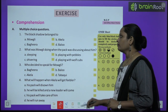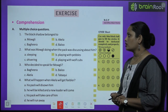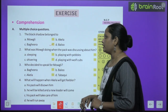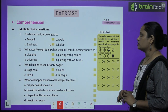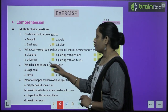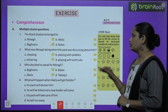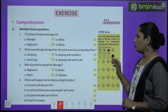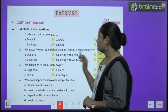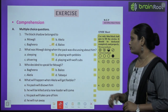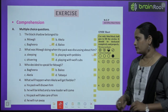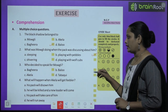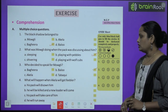Now let's move on to book exercises. Comprehension Part A — multiple choice questions. First one: 'The black shadow belongs to — Mowgli, Akela, Bagheera, or Baloo?' It is Bagheera. Second question: 'What was Mowgli doing when the pack was discussing about him — sleeping, playing with pebbles, shivering, or playing with wolf cubs?' He was playing with pebbles. Third question: 'Who decided to speak for Mowgli — Bagheera, Baloo, Akela, or Tabaki?' It was Baloo. The fourth one, children, you have to do yourself.